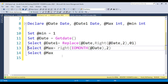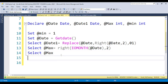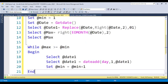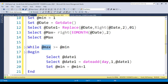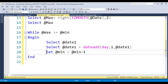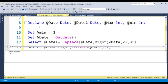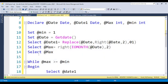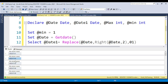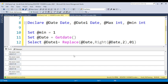Now we loop from min to max using a WHILE loop. The condition is: while max >= min, BEGIN — print date1 and increment date1 by one day each iteration. So min starts at 1, max is 31 — when it reaches 32 the loop stops. After removing the debug SELECT statements, executing the code prints all dates: 1st Jan, 2nd Jan, 3rd Jan, and so on through all dates of the month.